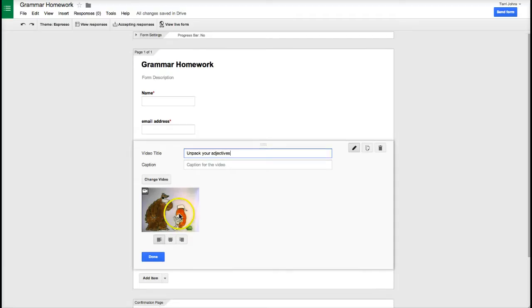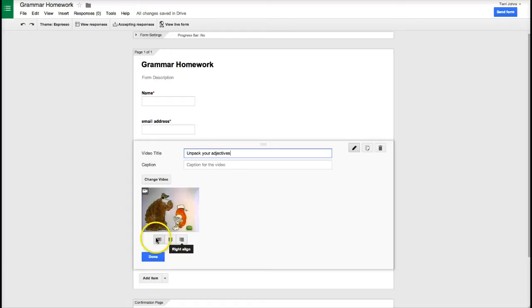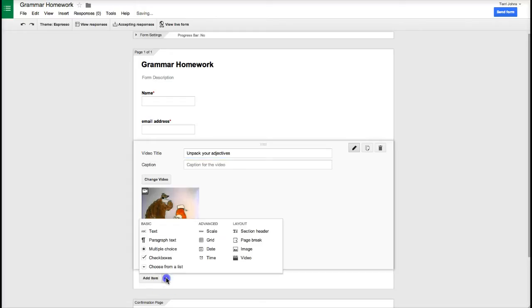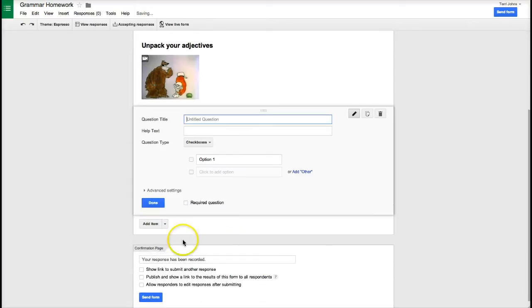Now the video can either be left alignment, center, or right and I'm going to go ahead and keep it left. I want to add an item so I'm going to do checkbox.